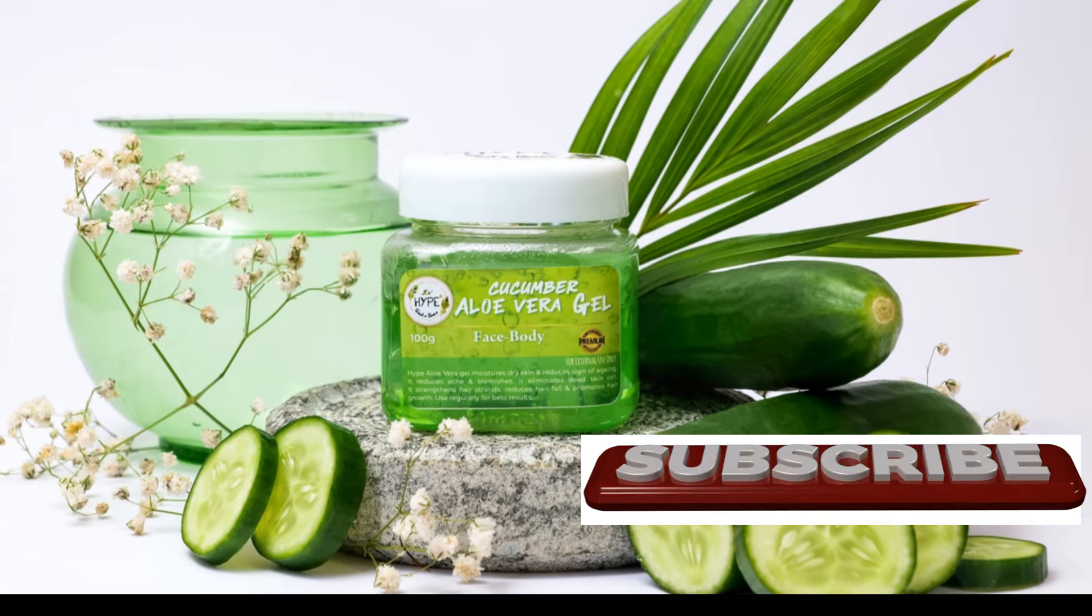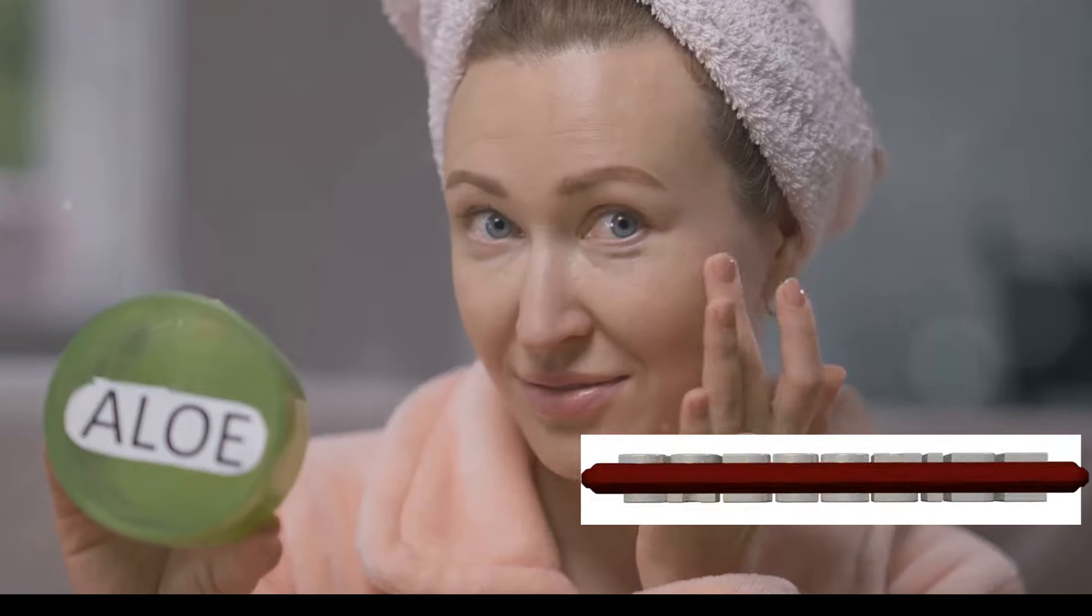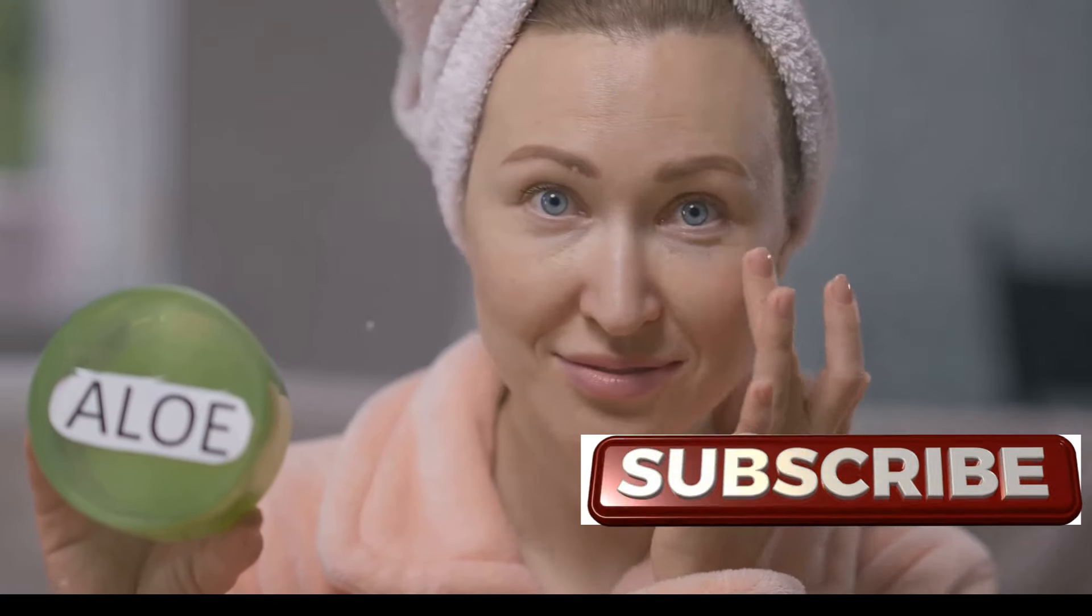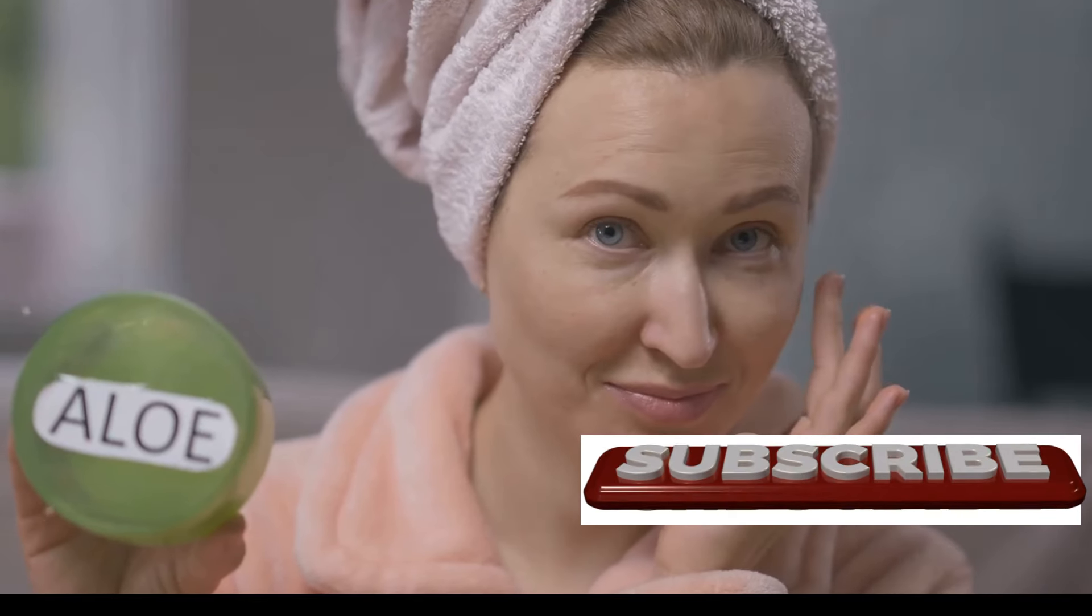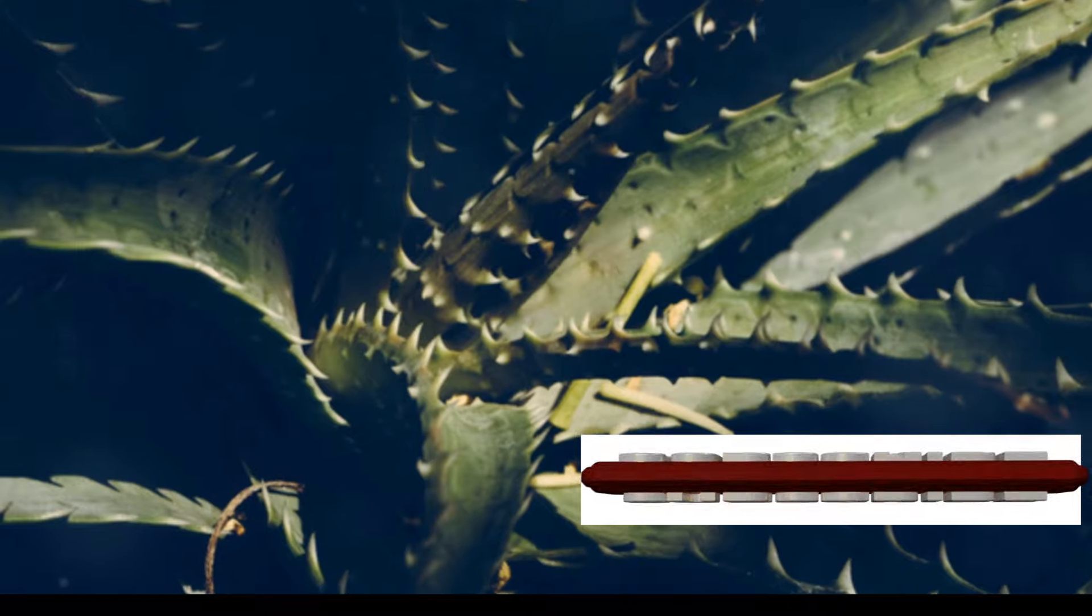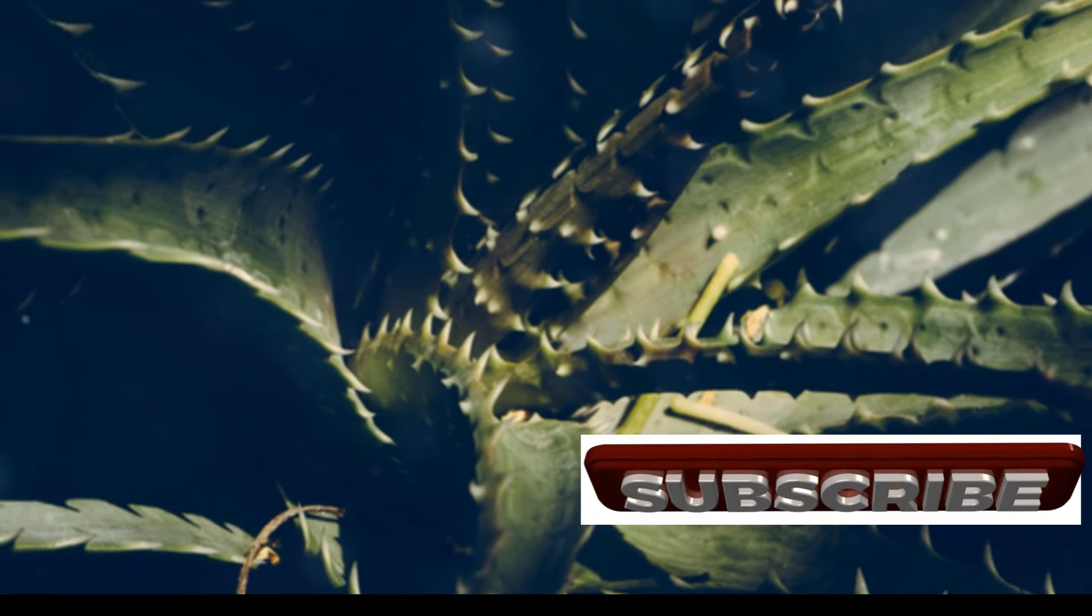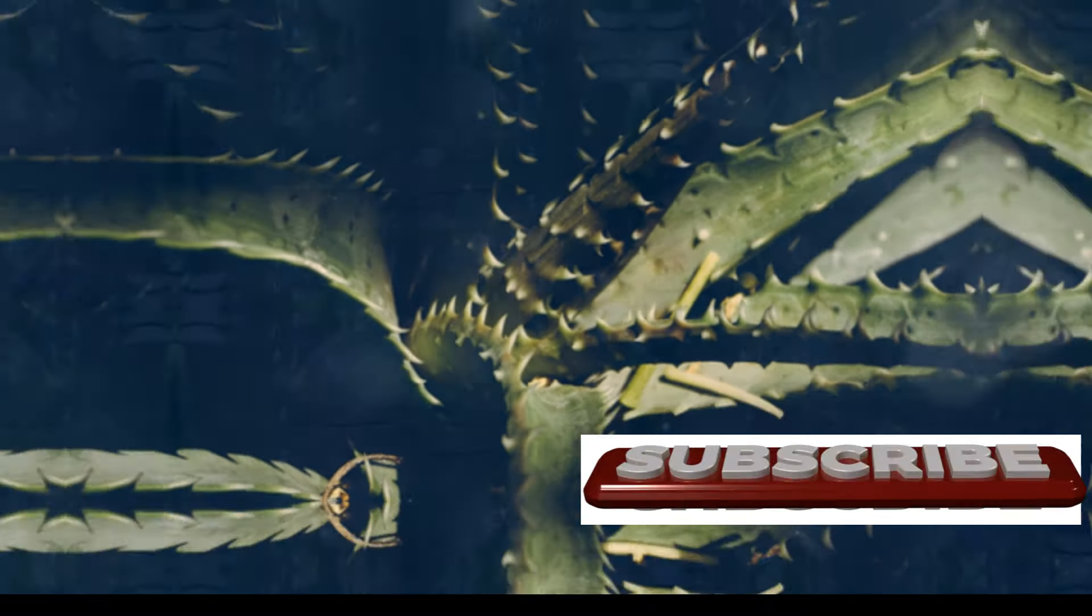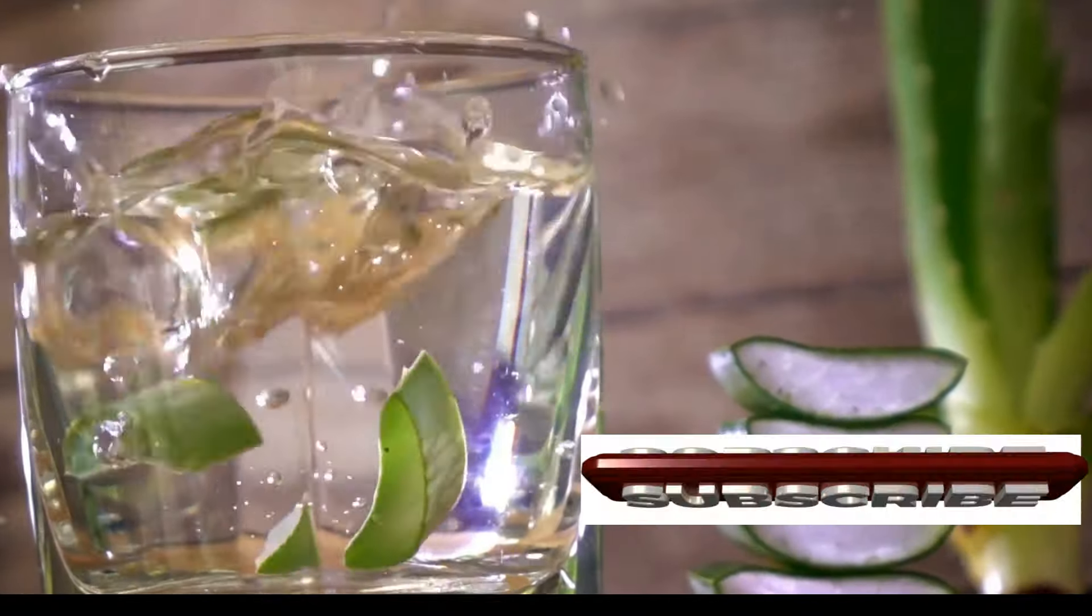One of Aloe Vera's most celebrated properties is its ability to soothe and heal burns, cuts, and wounds. Its anti-inflammatory and anti-bacterial properties help reduce redness, swelling, and pain while promoting faster healing. But Aloe Vera's benefits go far beyond topical applications.